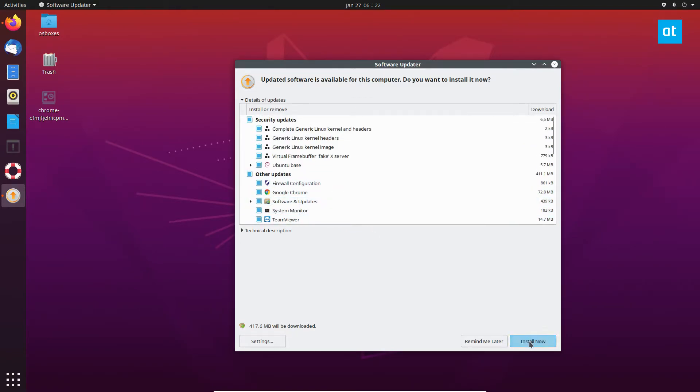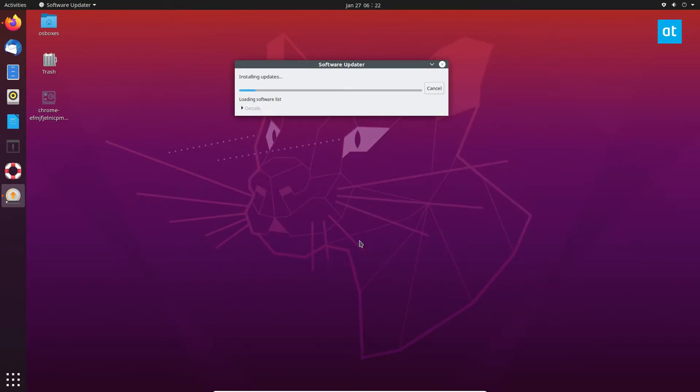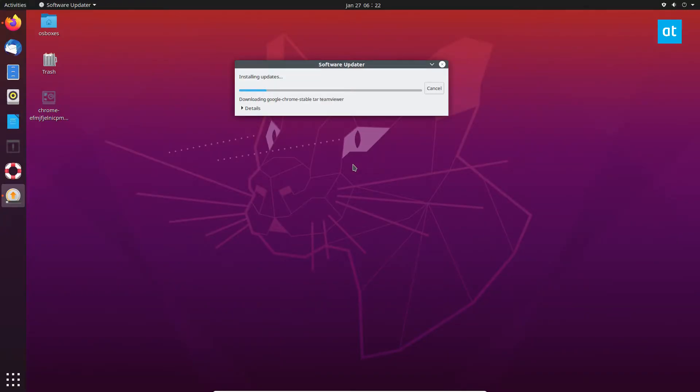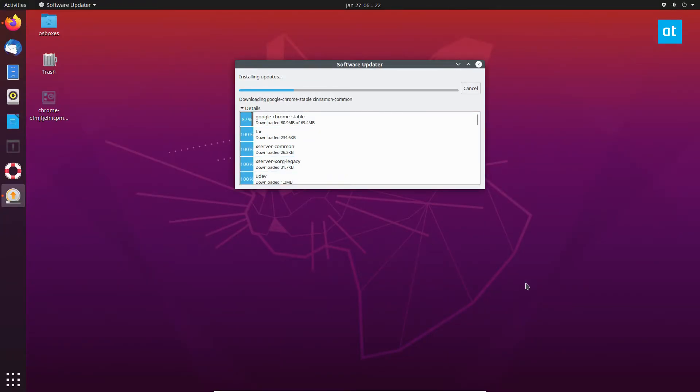So now all we're going to do is click Install Now and it will update all of our packages. It could take quite a long time because of how many packages there are, but you can see what it's doing.